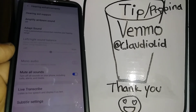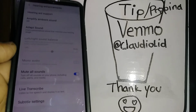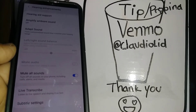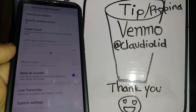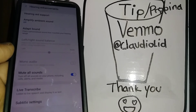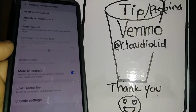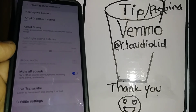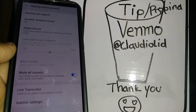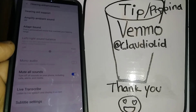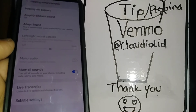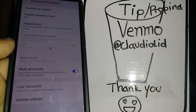You can also leave a tip on this channel through the Venmo application — just search @ClaudioLit. Thanks so much, I really appreciate it. It helps improve the quality of these videos, and thank you for watching.